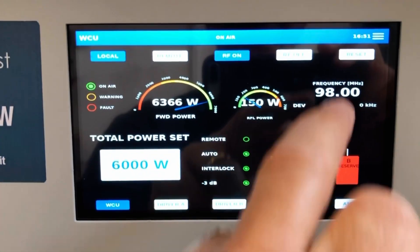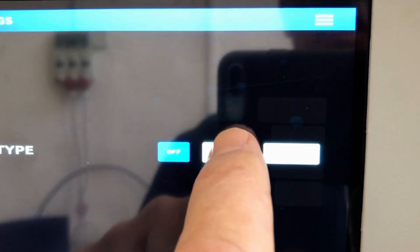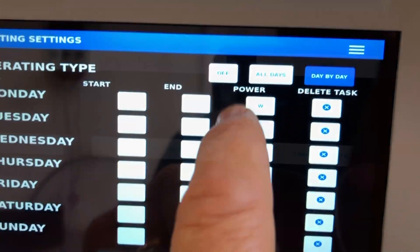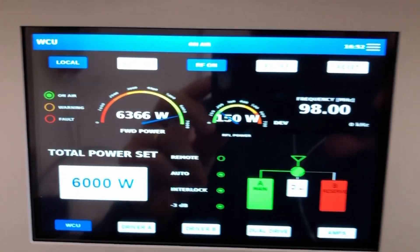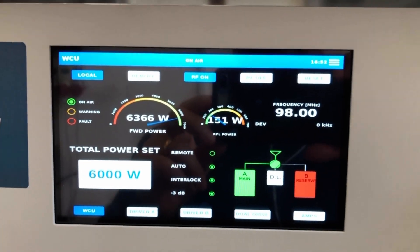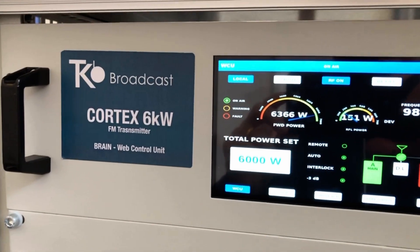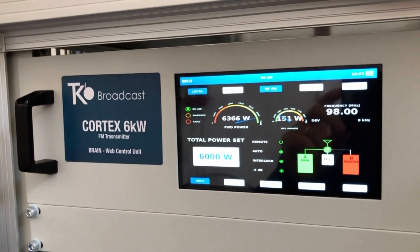I can ask the transmitter to send me an email alert. Another interesting function is the rating, where I can set the rating time so the transmitter decreases the output power depending on all the data. This is some of the many functions that the Cortex transmitter has with the web control logic.